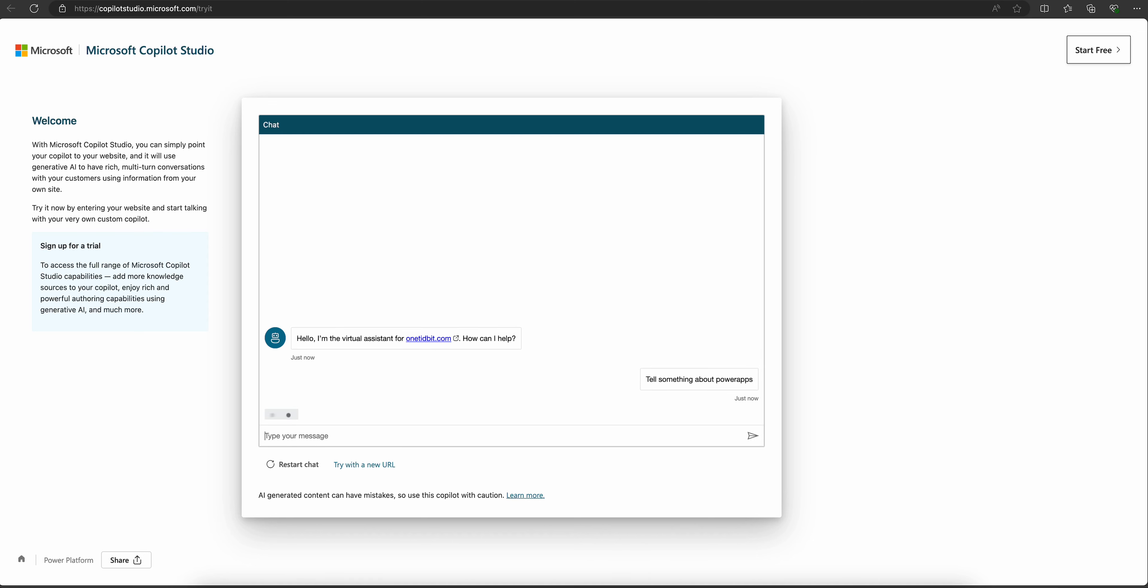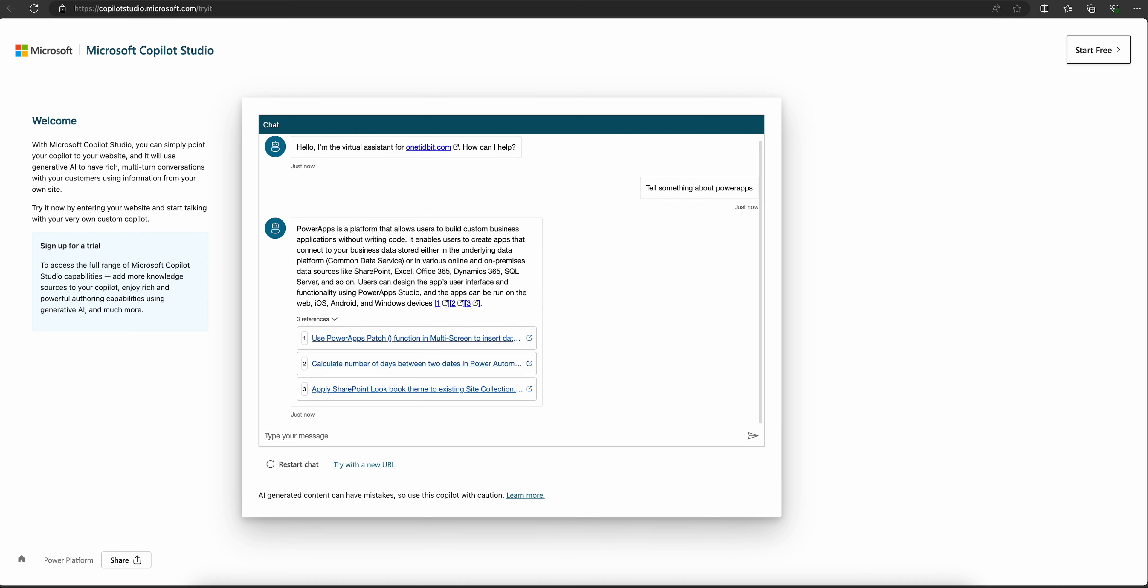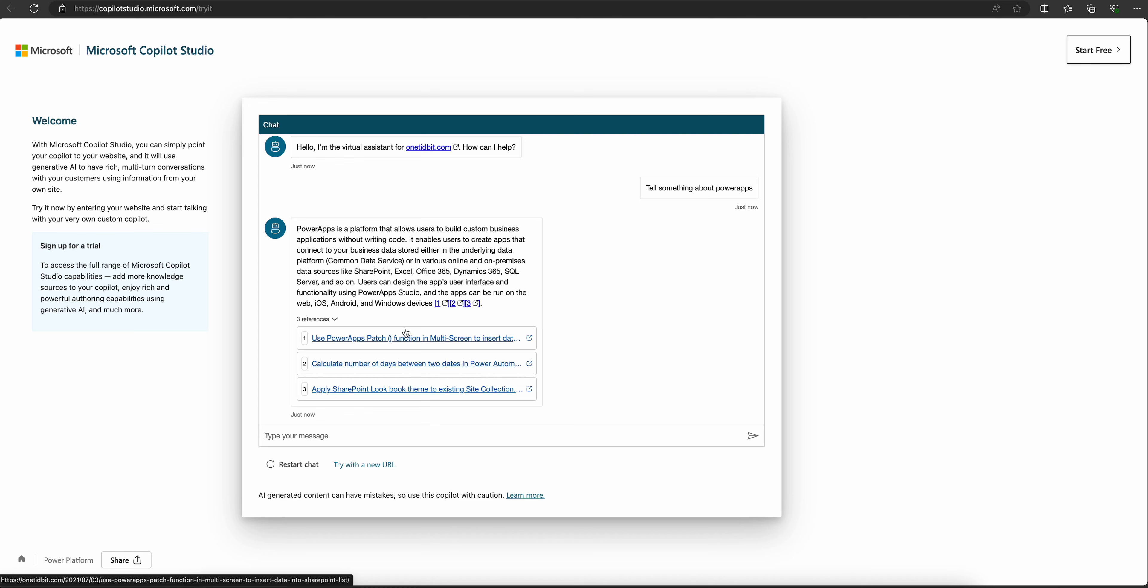So for my site, Microsoft Copilot Studio designed a chatbot. Whatever is available in my wantedbit website, it is giving the links related to the question I asked. I asked about Power Apps and it's showing what links are available in my site.